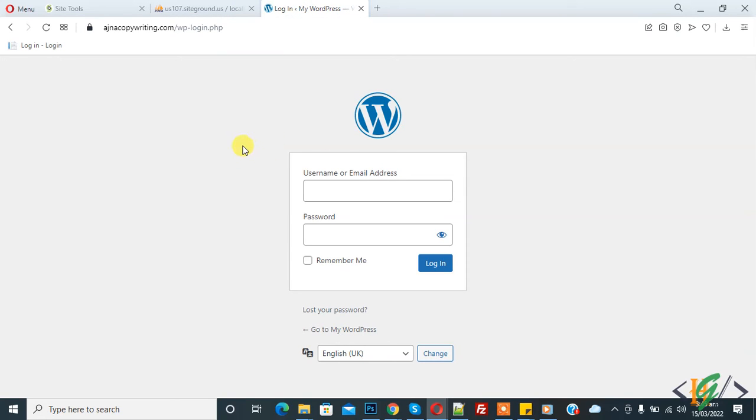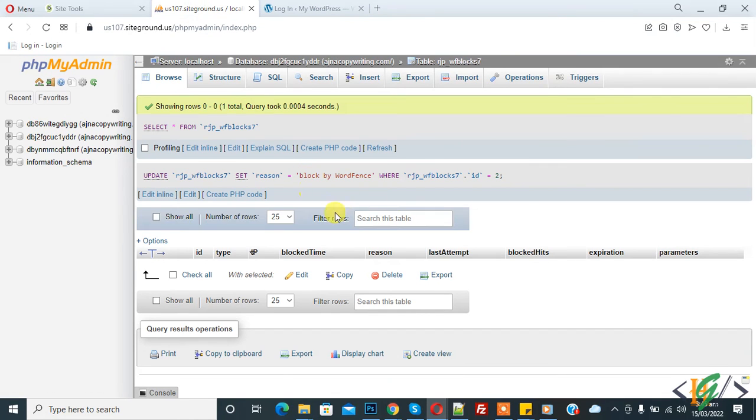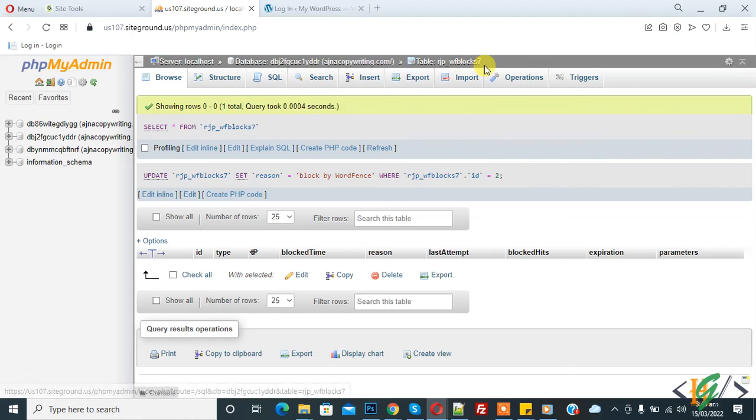So in this way you can fix this issue by deleting blocked IP address in wf block 7 table in WordFence in phpMyAdmin.